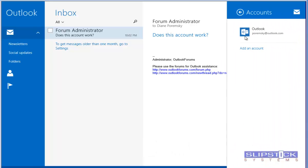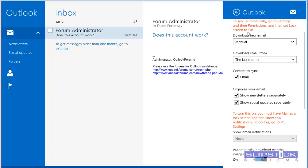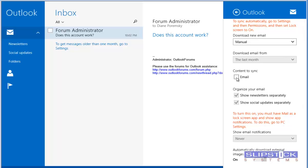Click Accounts, click on your Mail account, and then remove the check mark from Content to Sync Email.